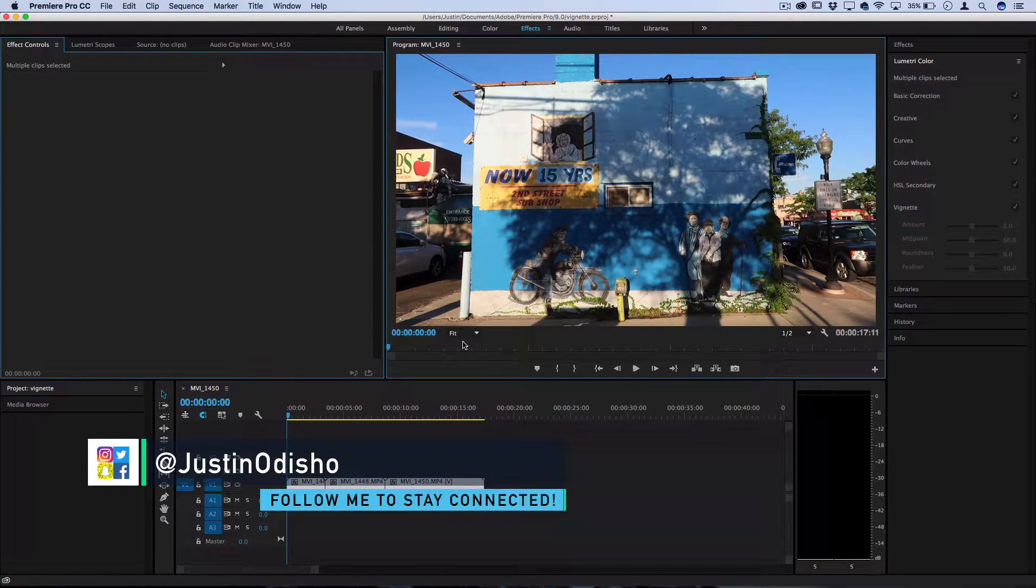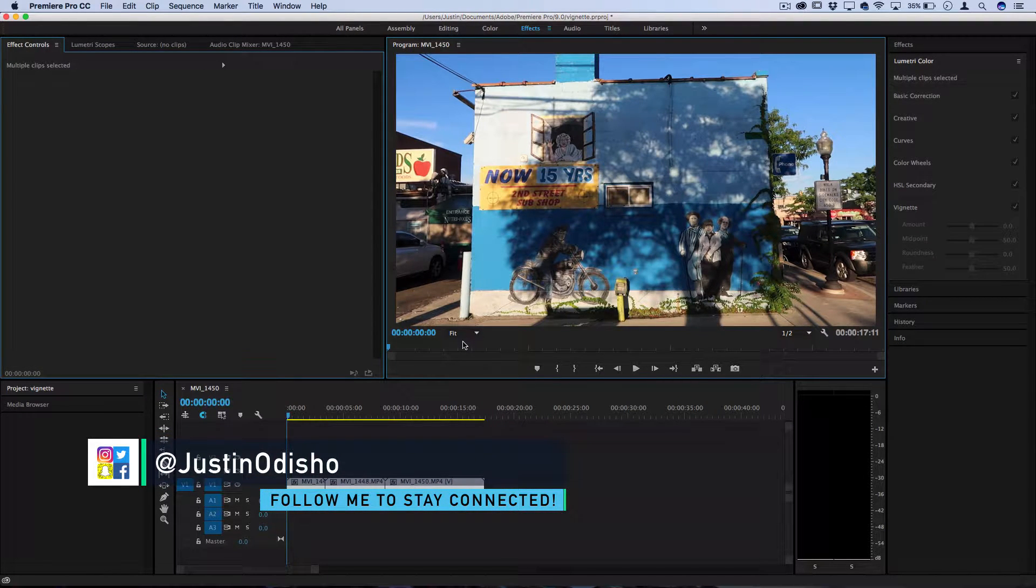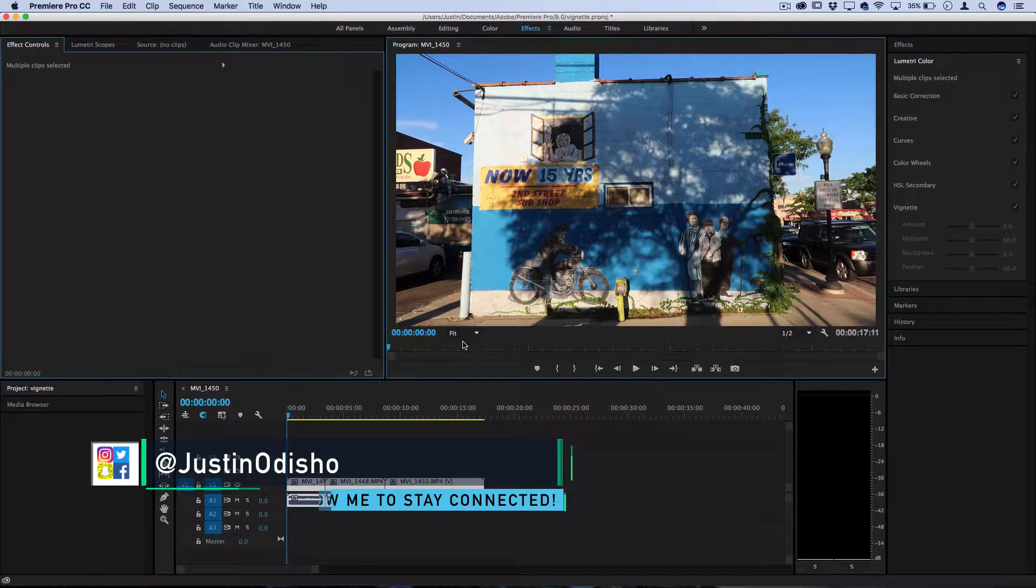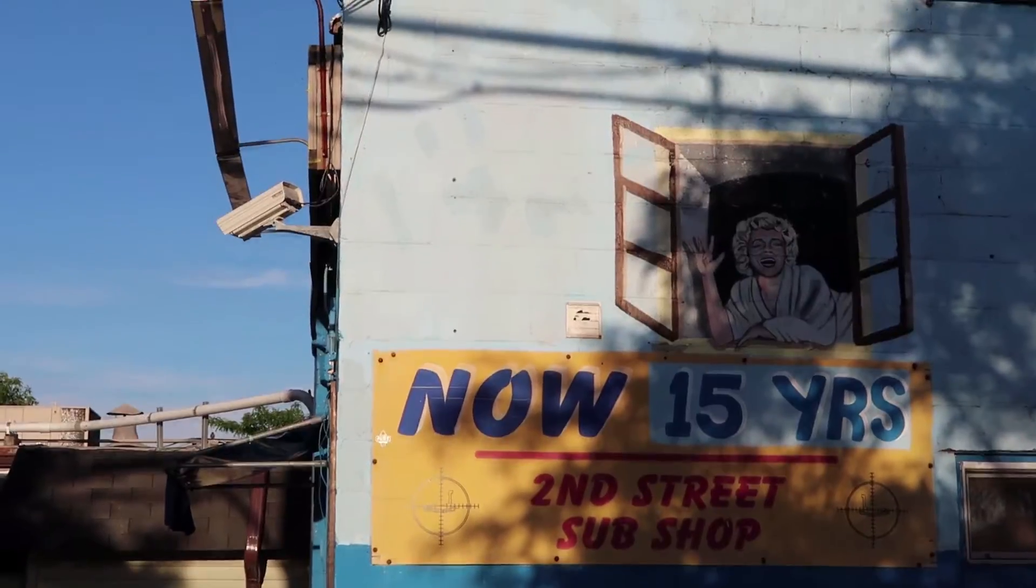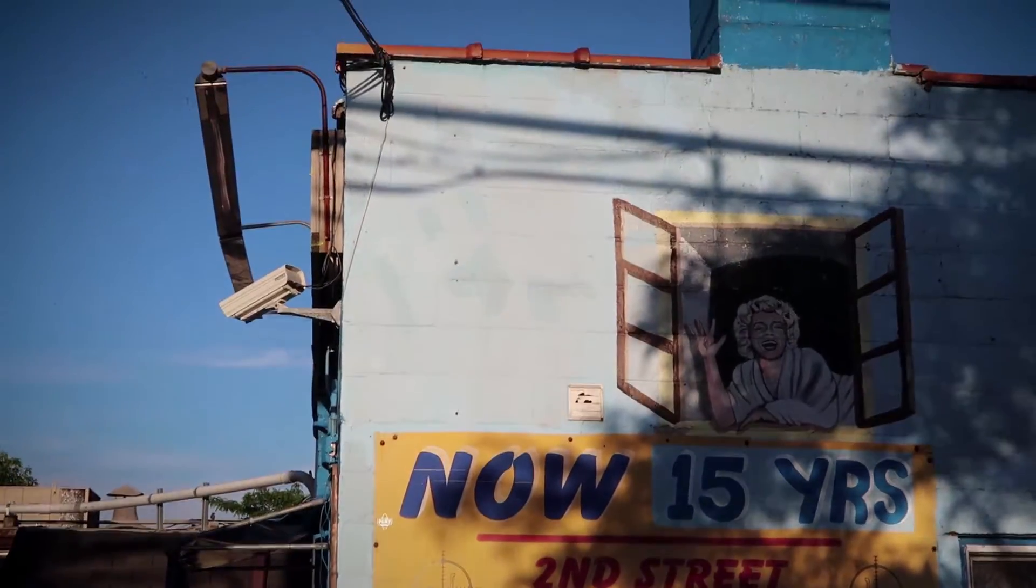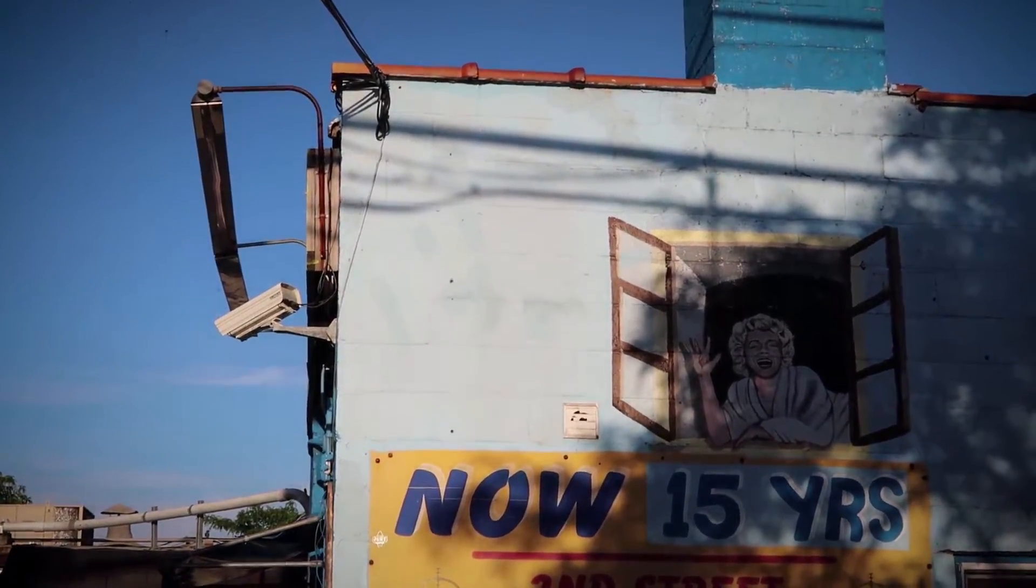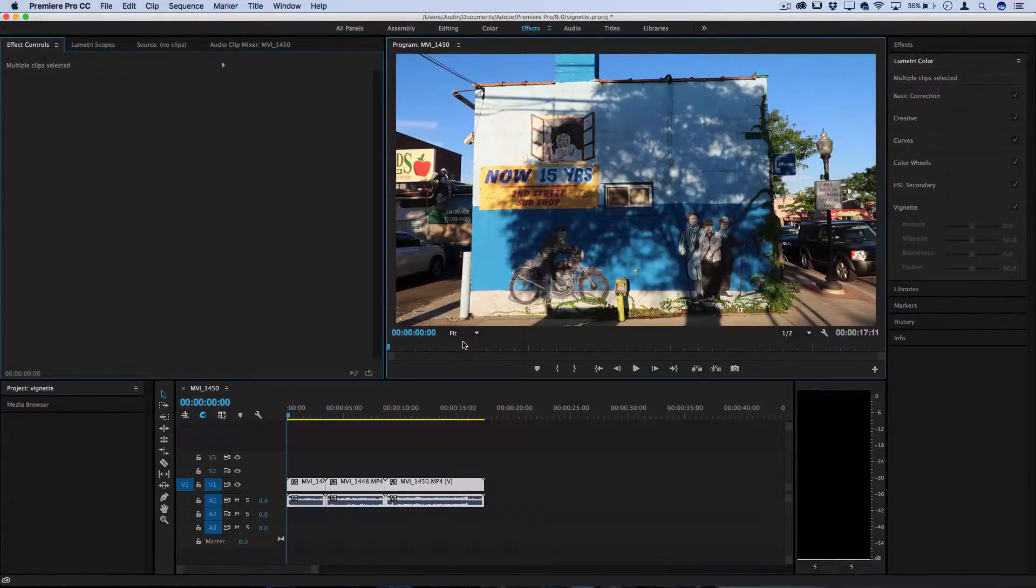Hi everyone, my name is Justin Odisho and in this Adobe Premiere Pro CC tutorial I'm going to show you a really easy and quick way to add a vignette to your video or project.